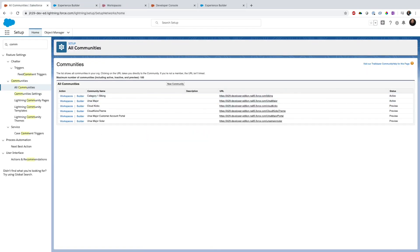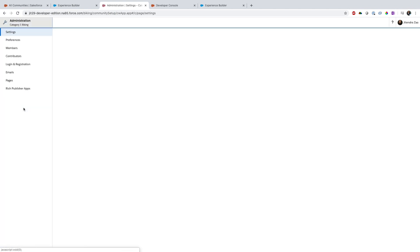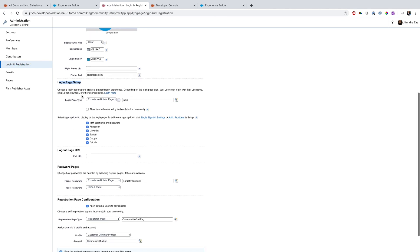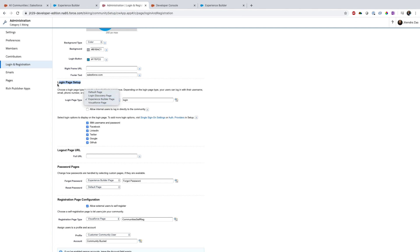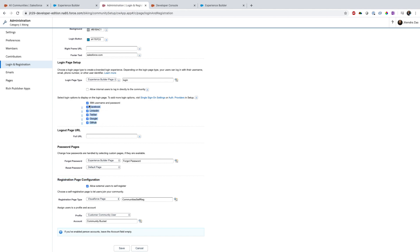The first thing we have to do is go to Administration and then go to Login and Registration. Here I have to specify how the login would look — am I going to use a Lightning Experience Builder page or a Visualforce page. In the registration section, you can see I have multiple single sign-ons enabled: username, Facebook, LinkedIn, Twitter, and so on.